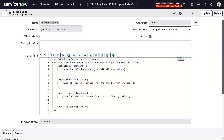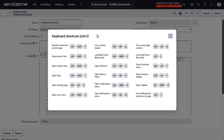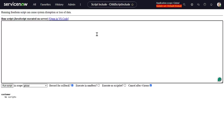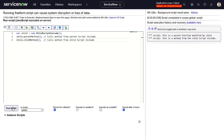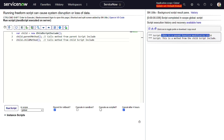Now let's run the same background script again and see what happens. We can see it has changed — the output is now 'this is a parent function modified by child'. This is very useful in ServiceNow when you have protected Script Includes you can't directly modify. You can simply extend that Script Include and override specific functions from within the child.